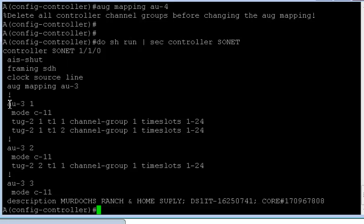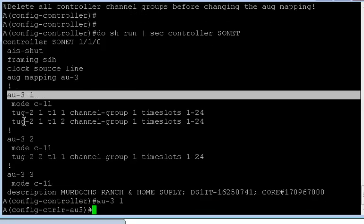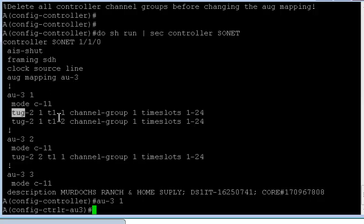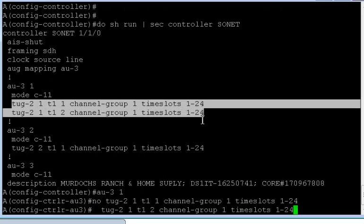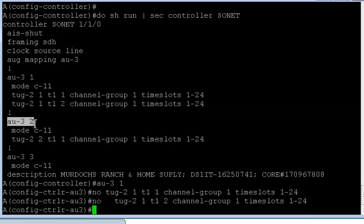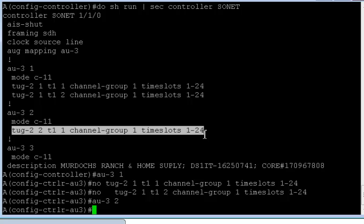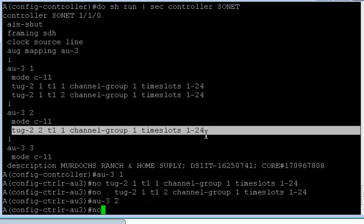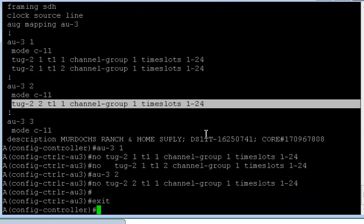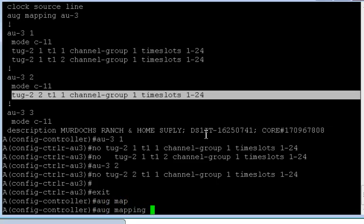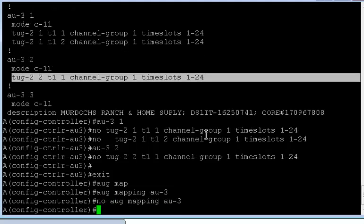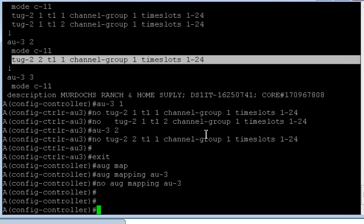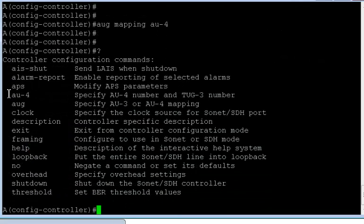Okay, so let's delete it and see the configuration from AU4 perspective. So I'm going to do a no to this, and a no to this. And I'm going to do a no to AUG mapping AU3, a no to it. And now I can configure a mapping of AU4. Okay, now if I put a question mark, you'll see that the option of AU4 is back again.